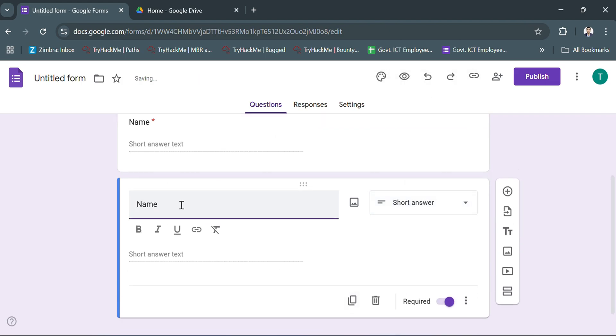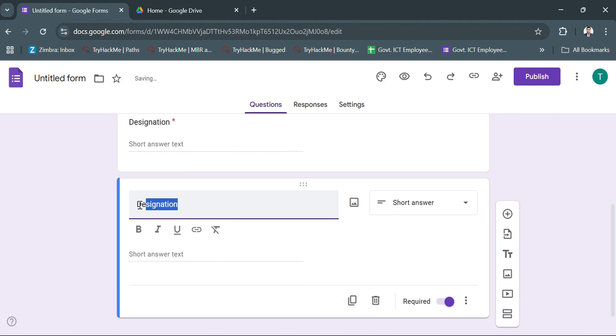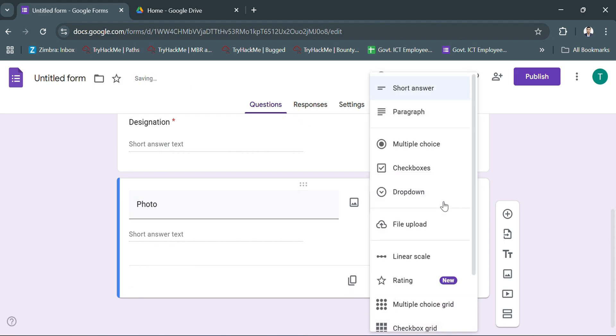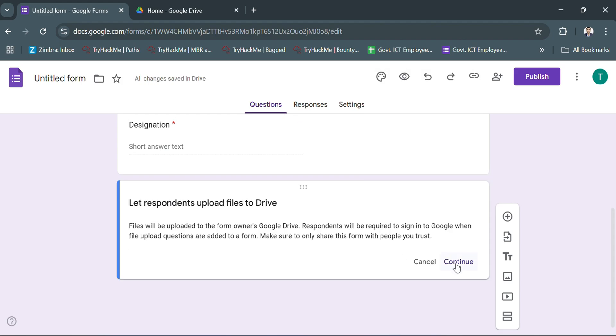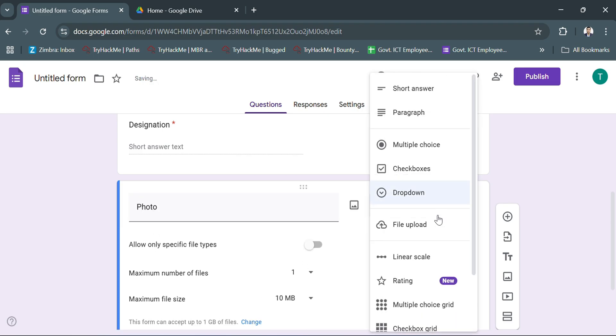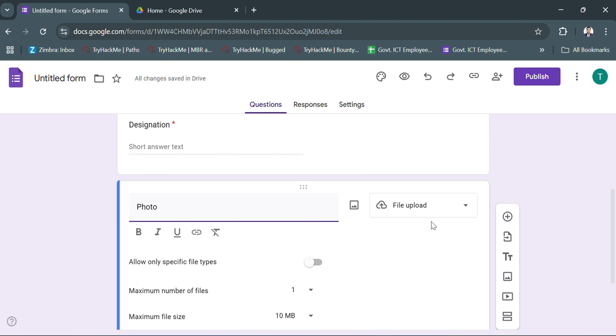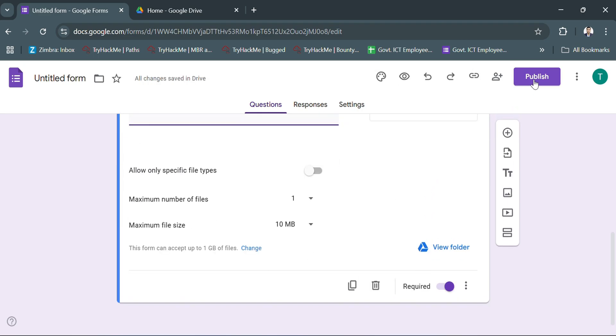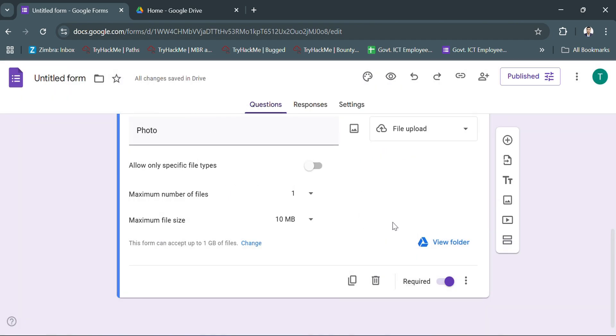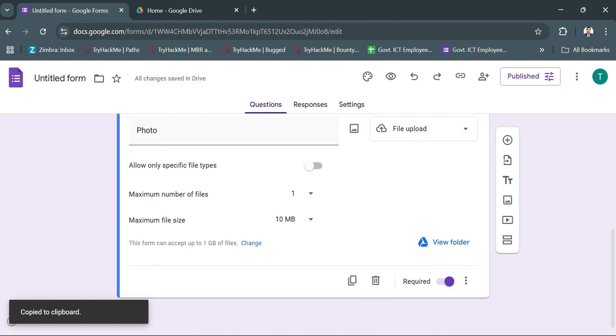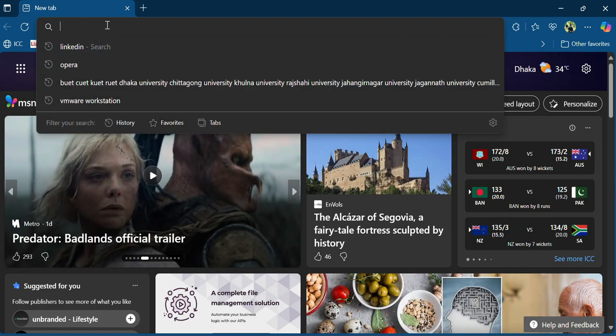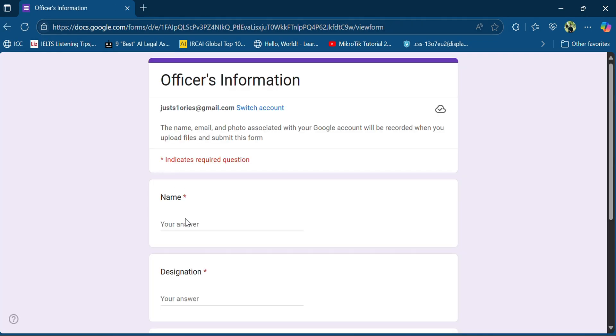I added three questions: name, designation, and photo with a file upload option. Then I published the link and I submitted three responses using that form.